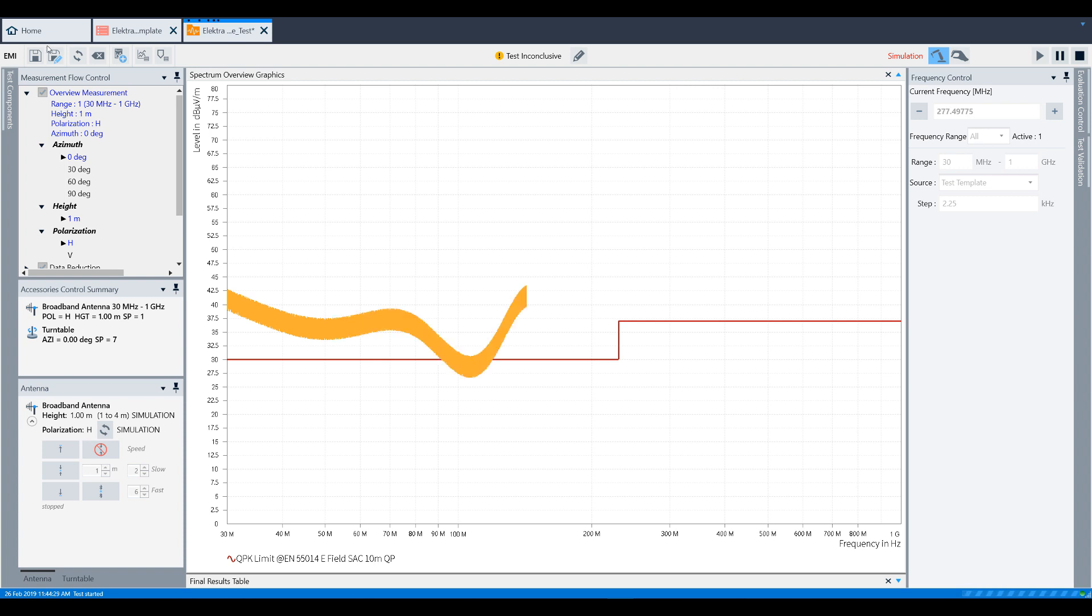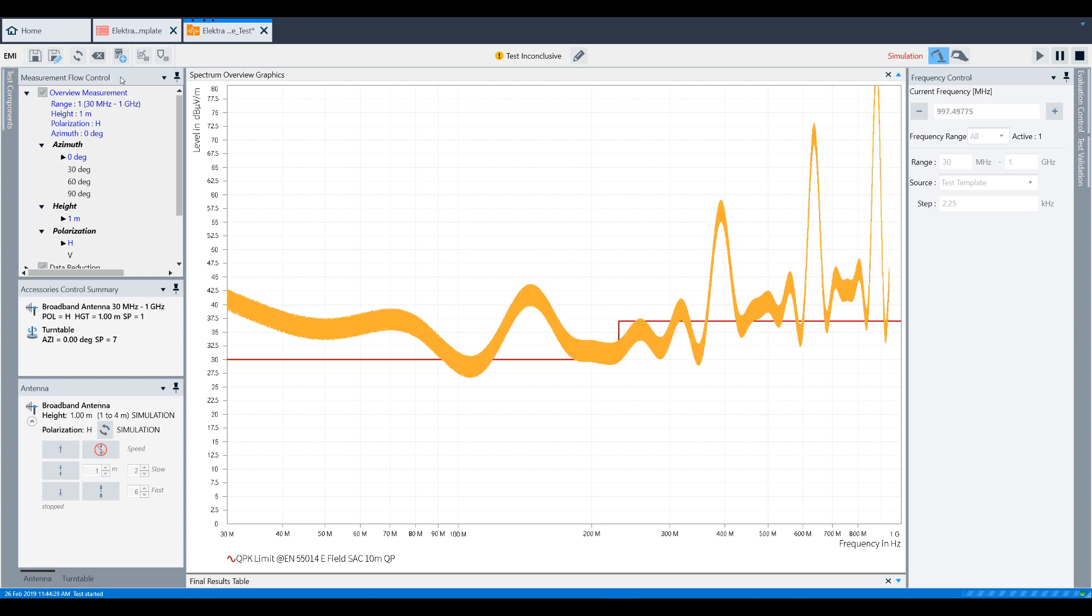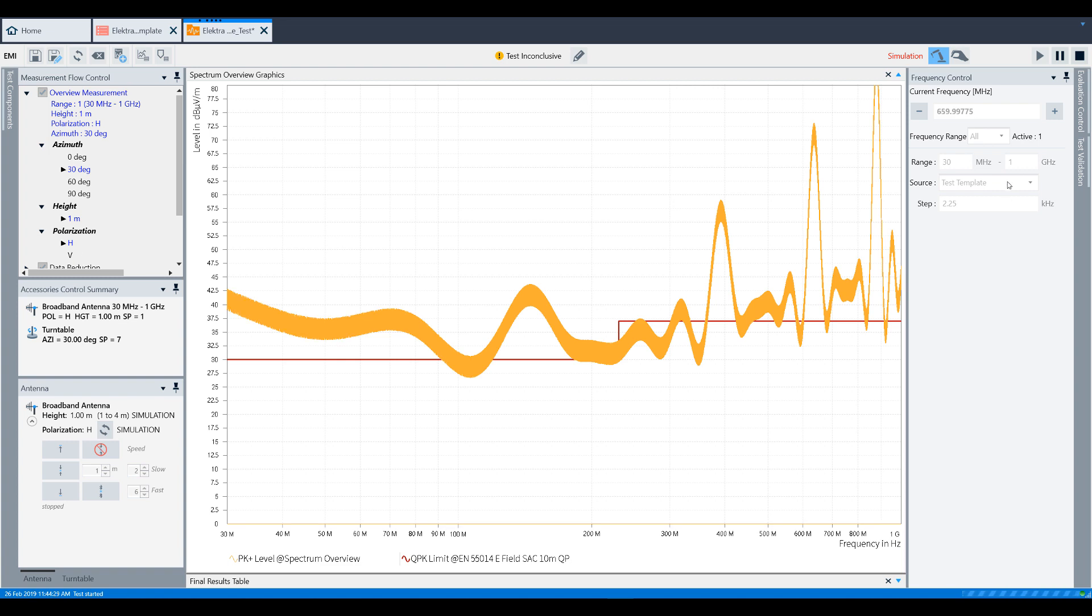Now turn your attention to the left side of the screen. We can now see a Measurement Flow Control window, which shows you the current status and the next steps the test will take. Also take note of the right-hand side of the screen. This shows the current details of the test that we are performing, including the frequency that is being measured.